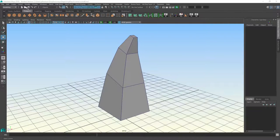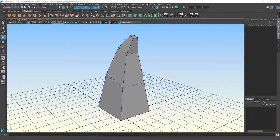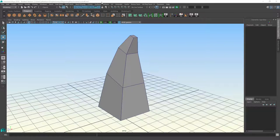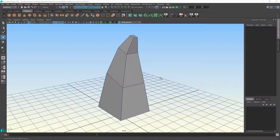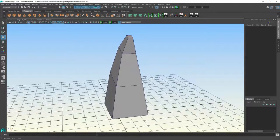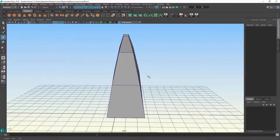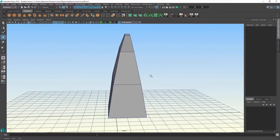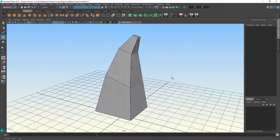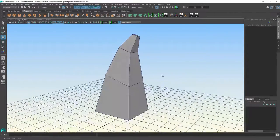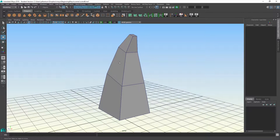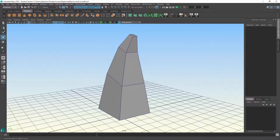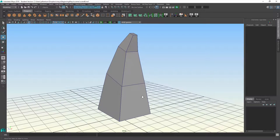Another thing I wanted to talk to you about before we move on is the concept of what are called normals in polygonal geometry. A normal is a vector, a theoretical vector, that is pointing straight out from each and every polygon face.